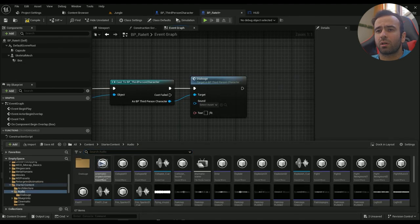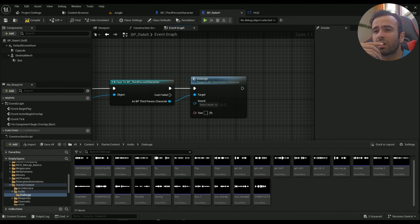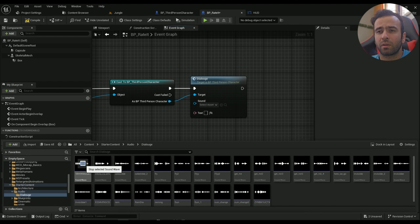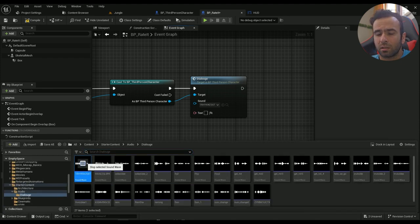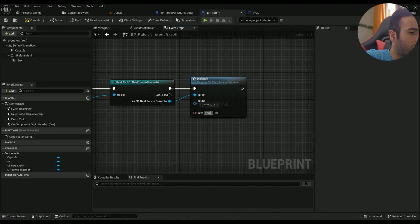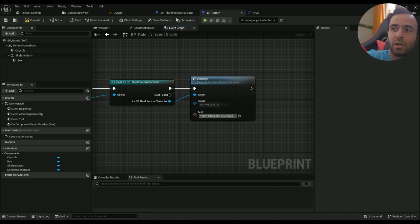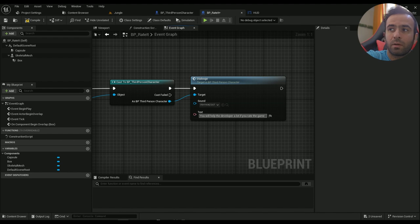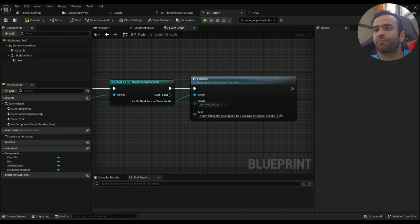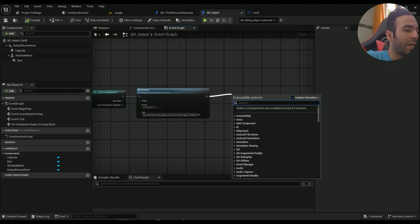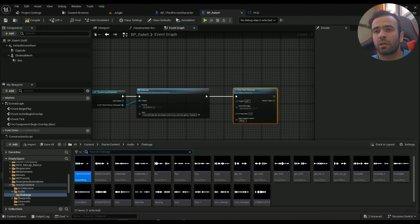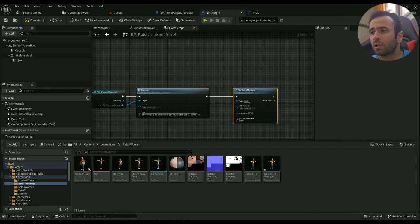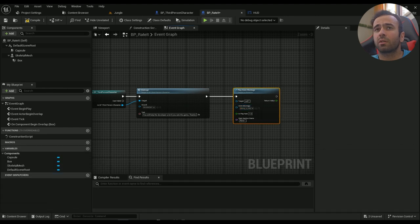I already have some audio created. The first audio's text is: 'You will help the developer a lot if you rate the game. Thanks.' And it will play the Anim Montage — the montage that is in our Rate It Woman animation folder. This is the montage we already created.